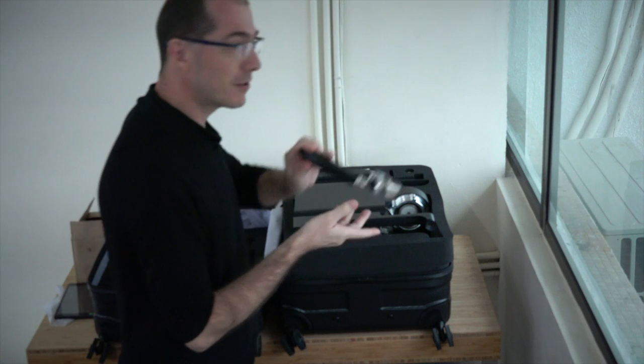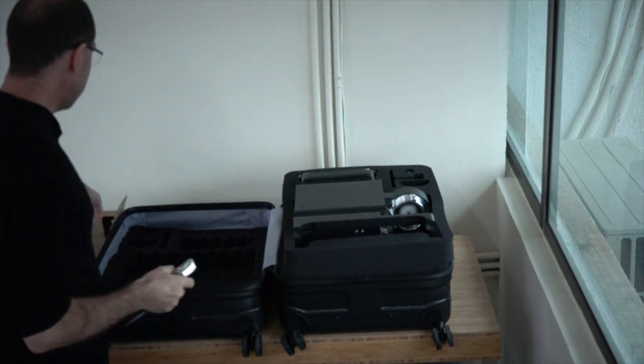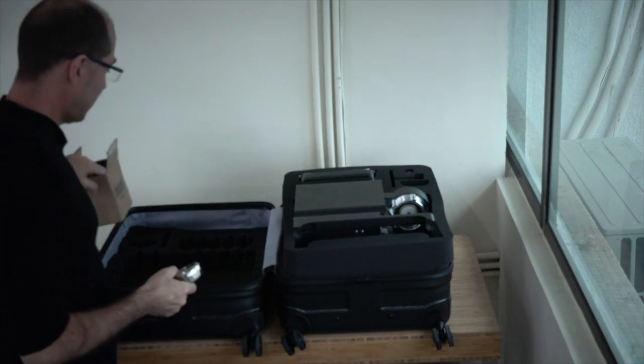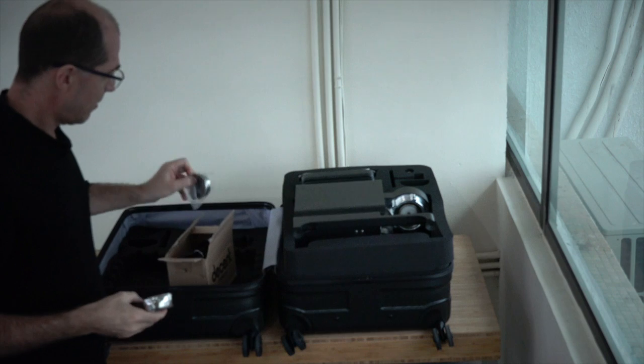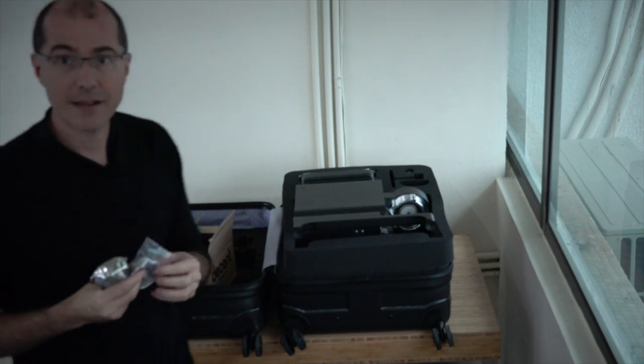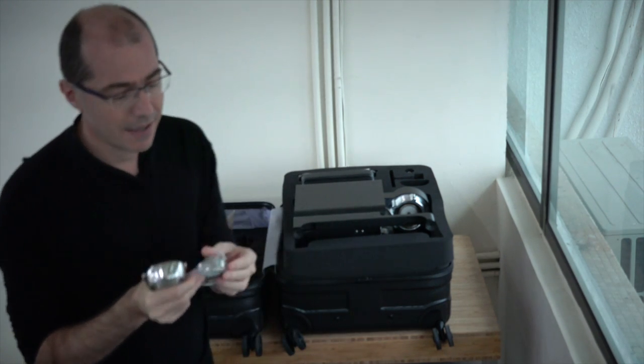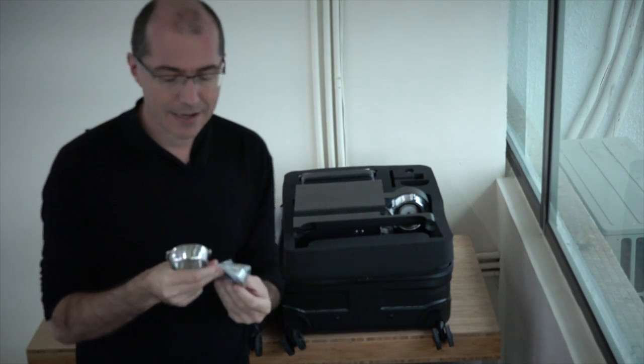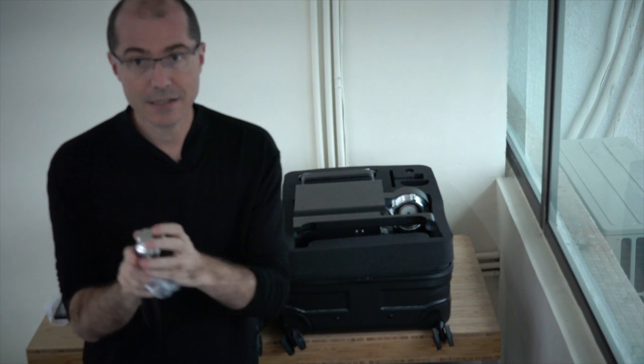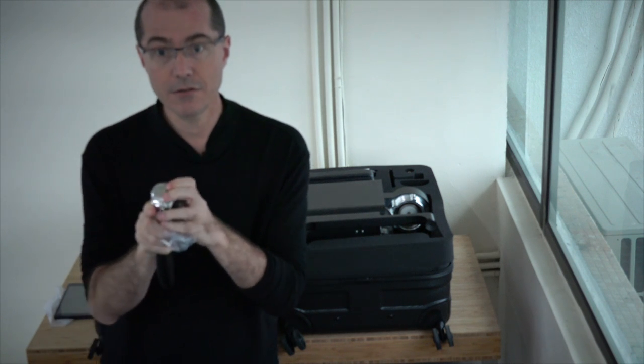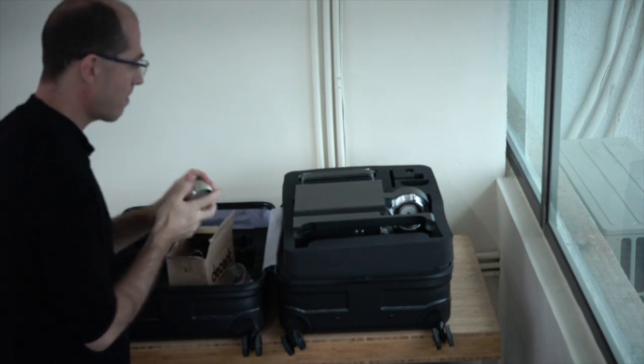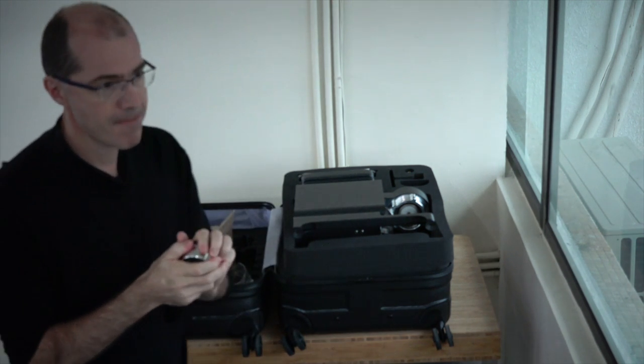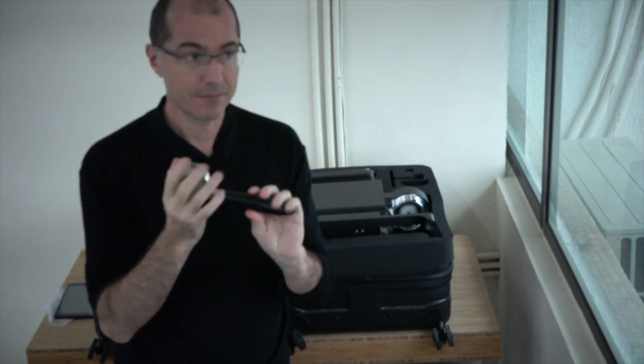Next I'm going to take the portafilter out. Inside your accessories box here you will find your portafilter basket. You take it out, put it in like so into your portafilter and give it a tap so it locks in. Take your espresso machine out.